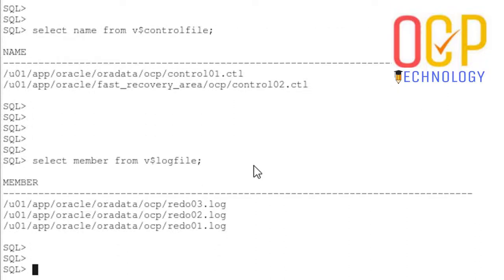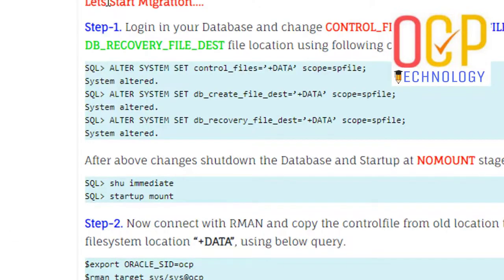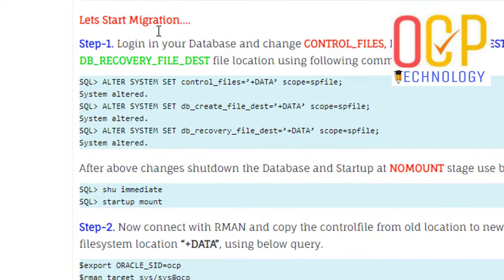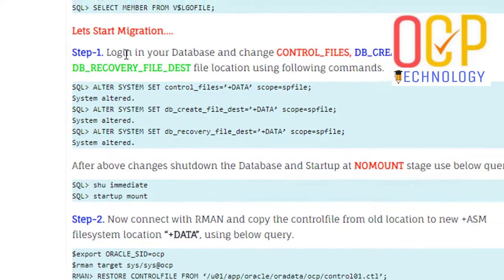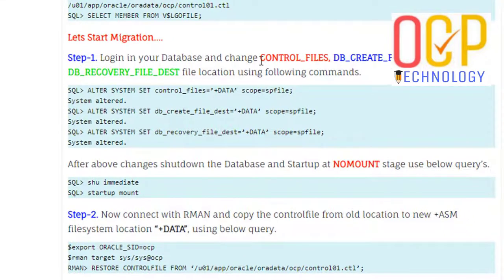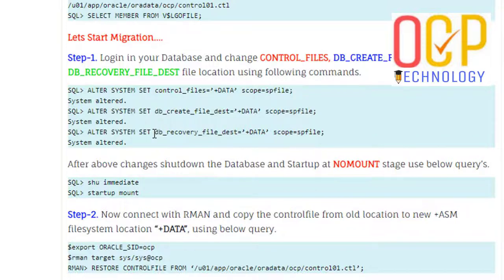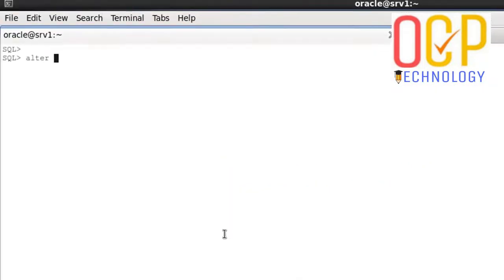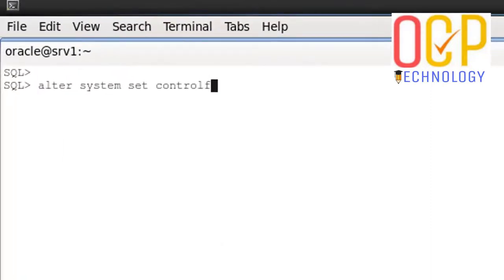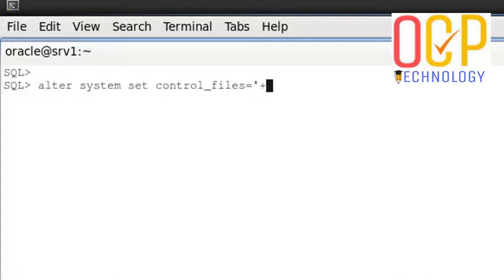This is our log file member location. Let's start the migration. The first step is to log in to your database and change the control file, db create file dest, and db recovery file dest location using the following commands. We need to run these three commands to change the control file, db file, and recovery file locations. I'm going to change: alter system set control_files equal to plus DATA.